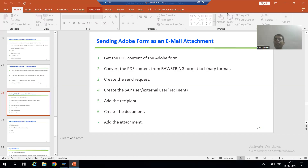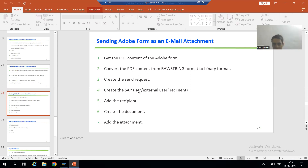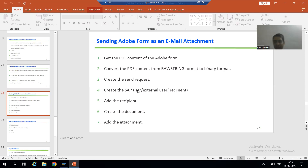Hello everyone, we will continue the topic: how to send an Adobe form or PDF form as an email attachment. In the previous videos we finished the first five steps - we created the send request, created the SAP user and added them as a recipient, created the external user and added the external user as a recipient, and covered how to go for multiple recipients.